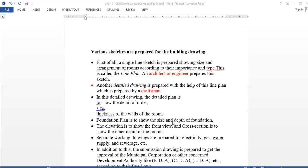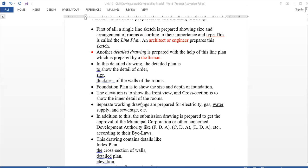Next, how do we prepare? Elevation — that is the building front view. Then cross-section, covering cross-section details. Then we go to separate working drawings — including electricity, water supply, and separate drawings with work codes.